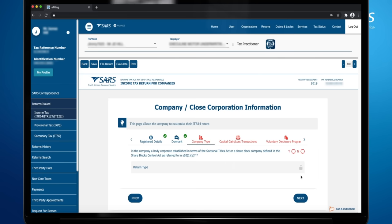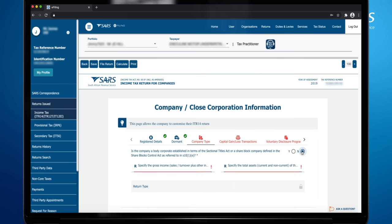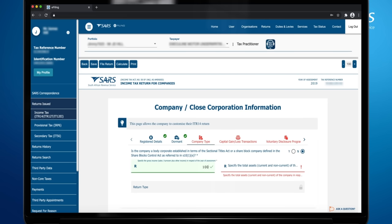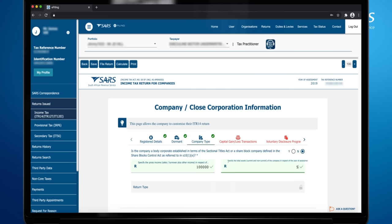Answer Yes or No to the question. If you select No, this will open the gross income and total asset containers. Complete the fields in order for the return type to be populated. Once you have completed the fields, this will populate the return type field.